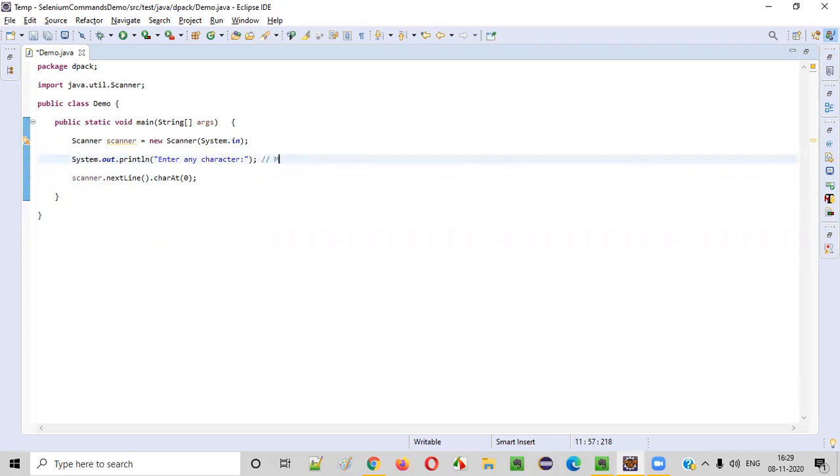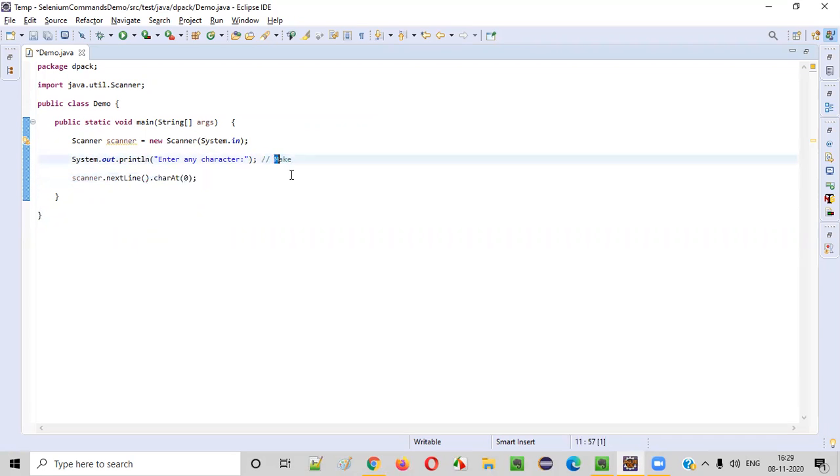Generally, the user will enter M only. But in case he enters some other thing like made or make or anything, this particular charAt() command will only consider the first character of the given string.